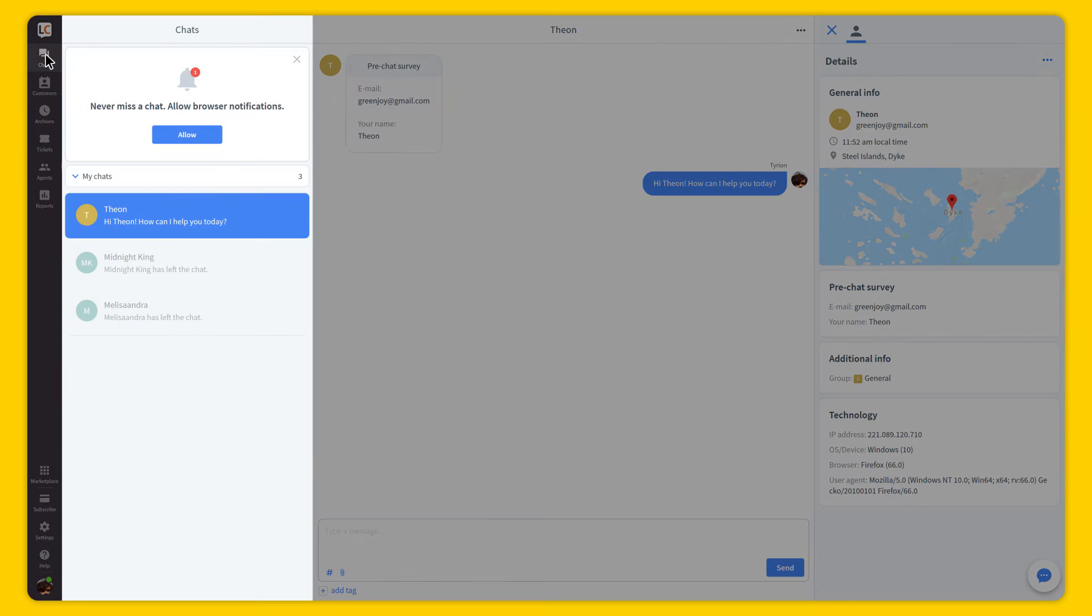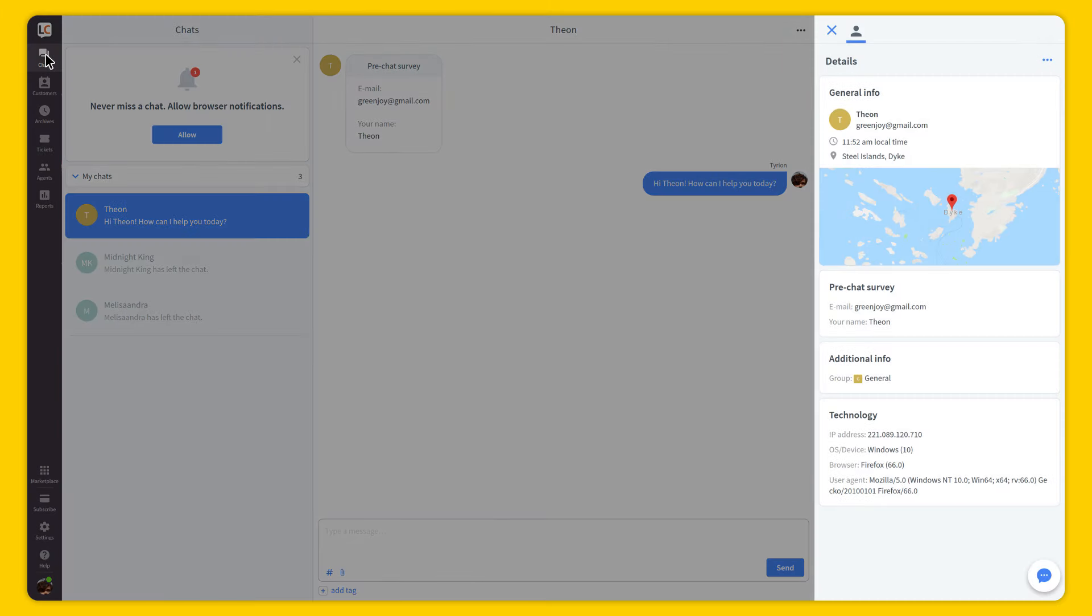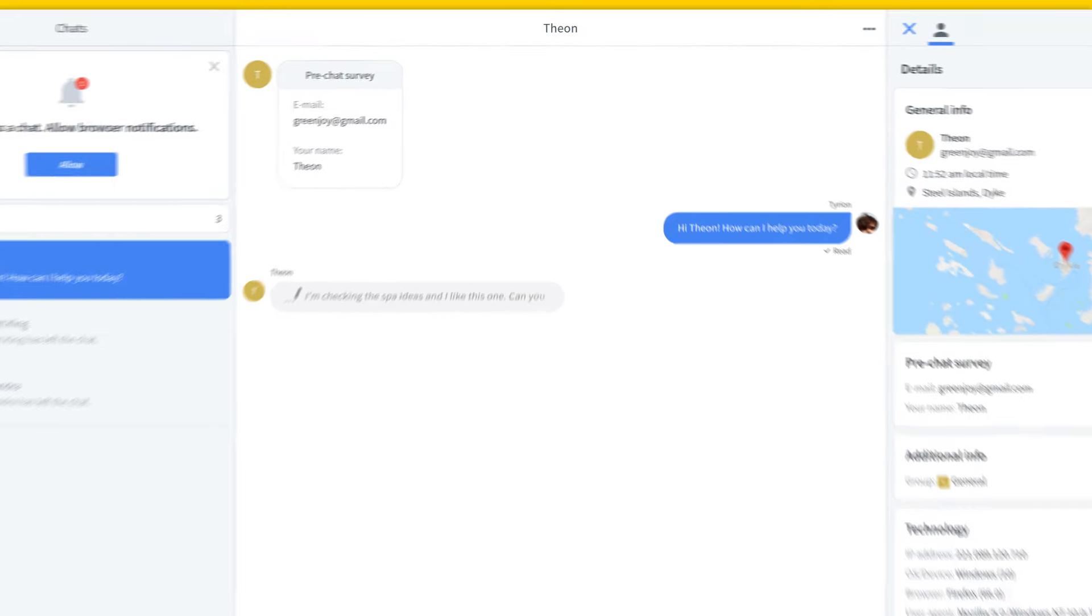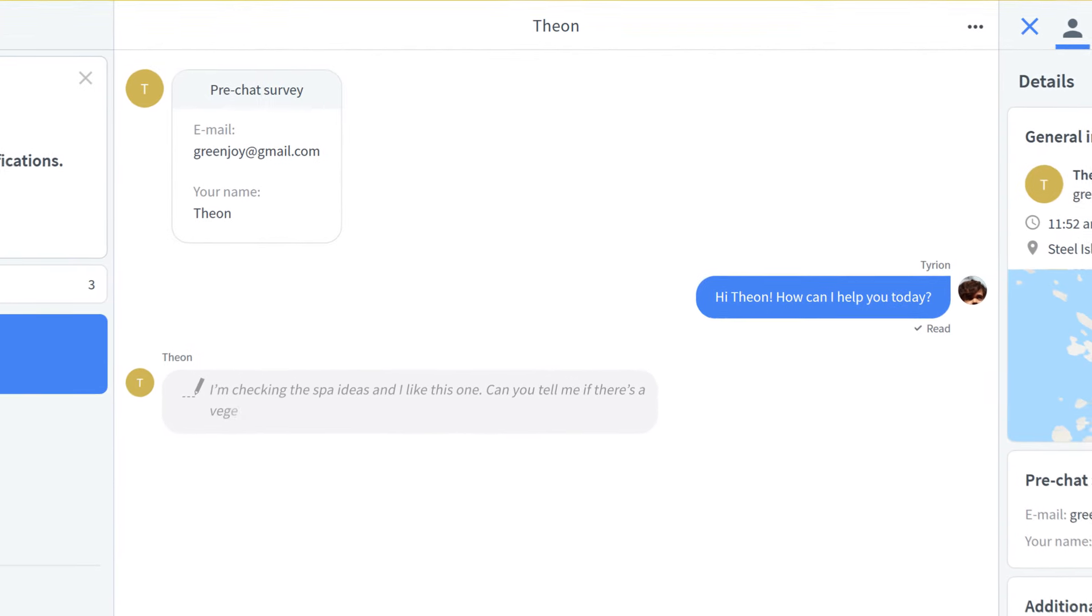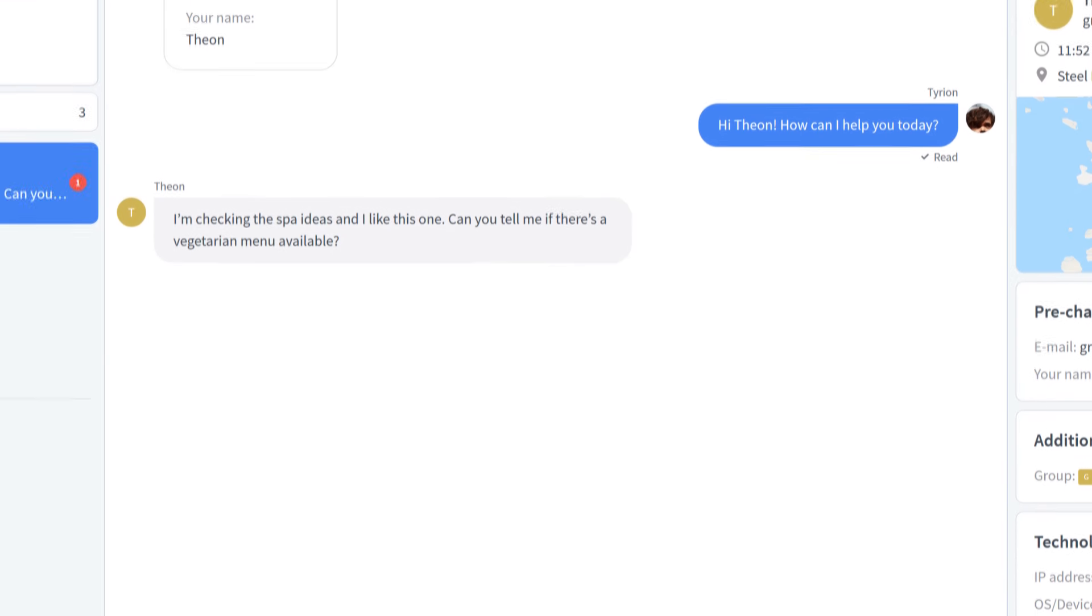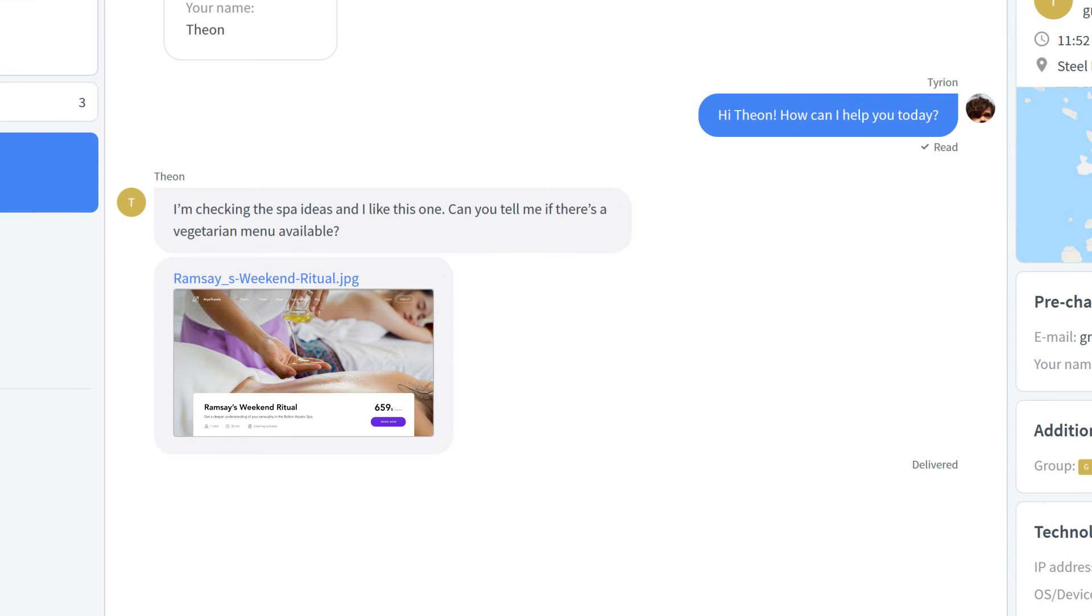This is your agent app. Here you can see all incoming chats and detailed information about your customers. You can also respond to customers' questions, solving their problems in real time.